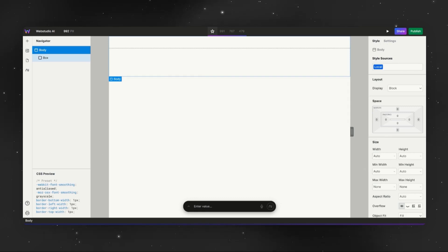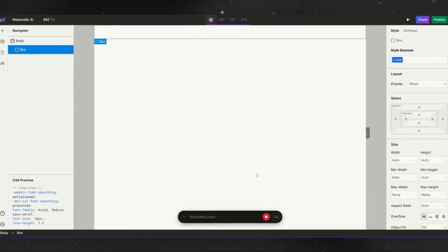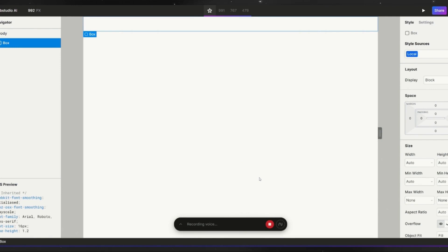Let's create a new hero section together. I want the section to be a maximum of 80 rem wide and for it to be centered on the page. Can you make it more breathable by adding about 3 rem of padding around all sides?